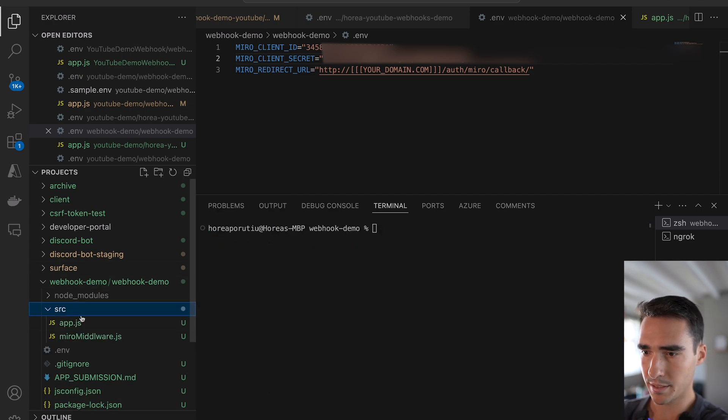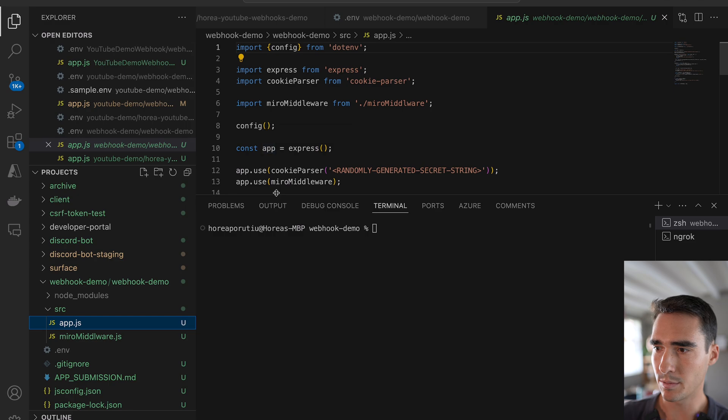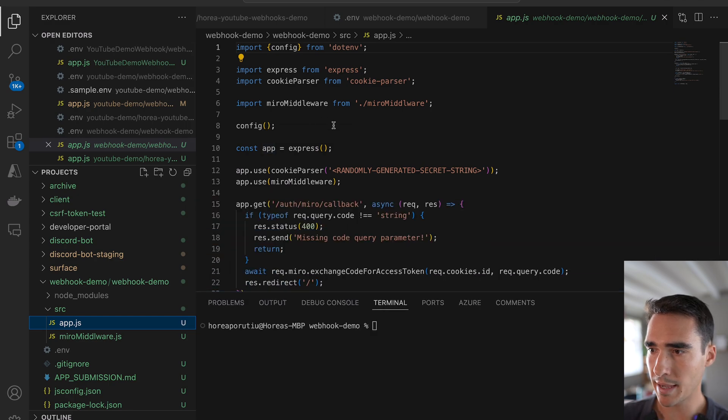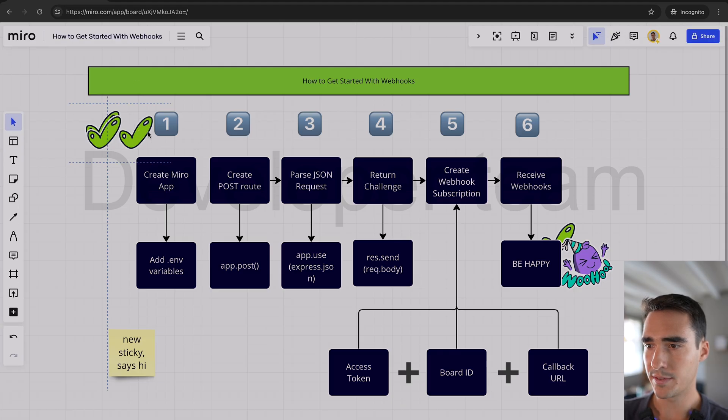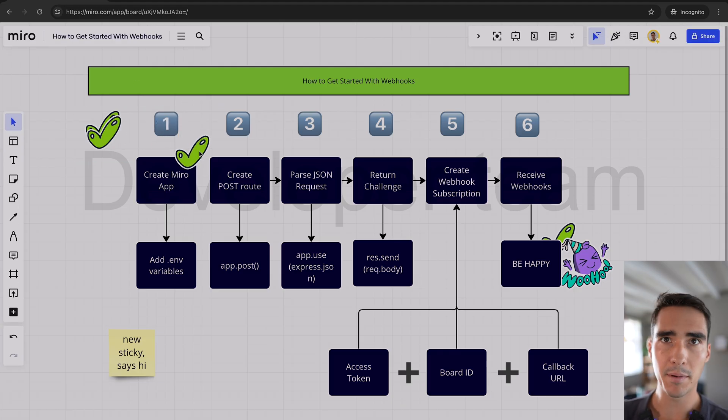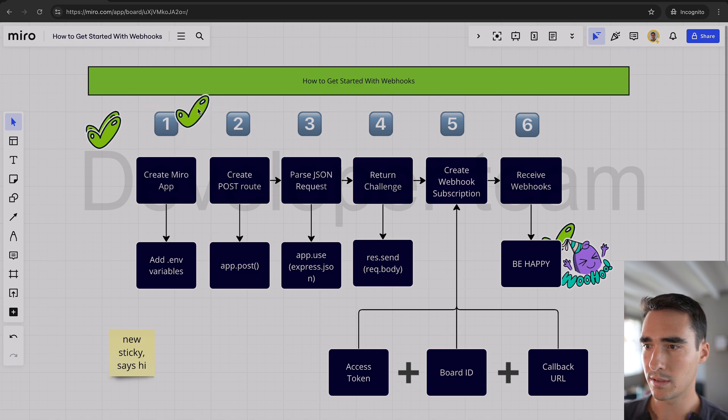But here is our app. So we have an Express app. So we've done our create Miro app, and we've added in the environmental variables. So we are done with step one.